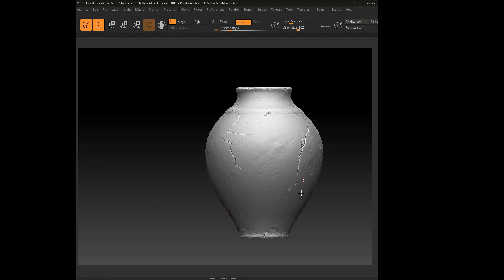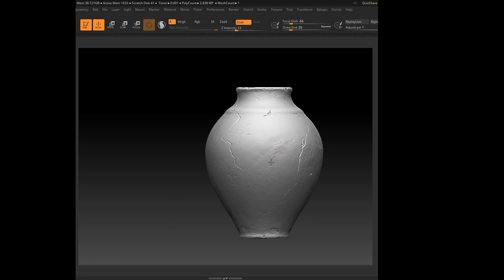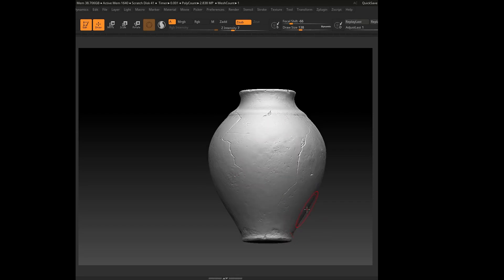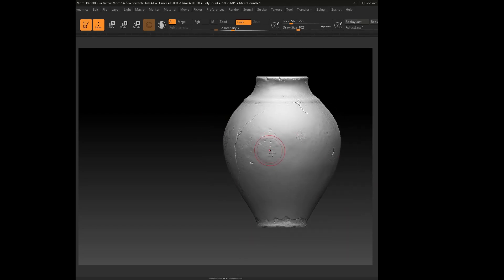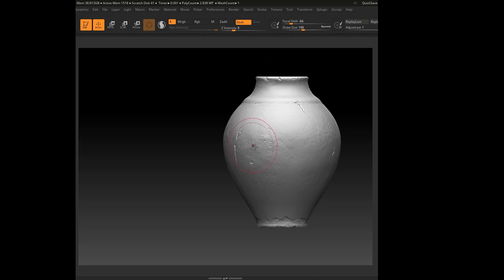In the final stage, I focus on smaller details, deepening some cracks and holes to add more depth. These subtle refinements make a big difference in selling the realism of the piece.